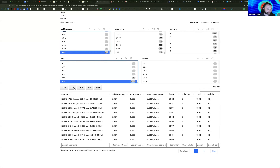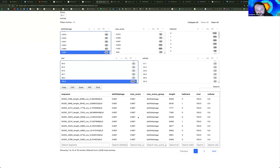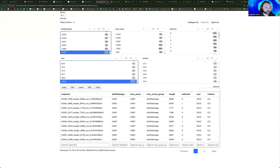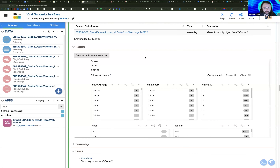You can use different filters to select or identify different contigs on your assembly. There's an export option if you want to download these as an Excel or CSV file to explore outside of your web browser, since these report viewers can sometimes be challenging for annotating your own records.